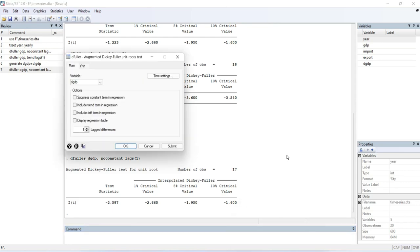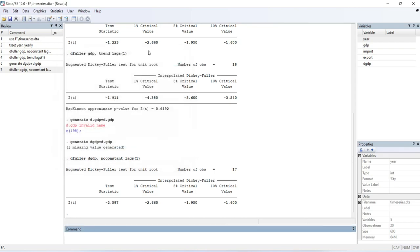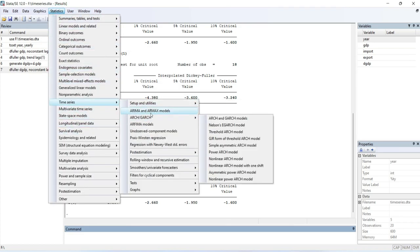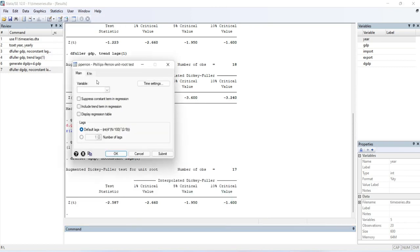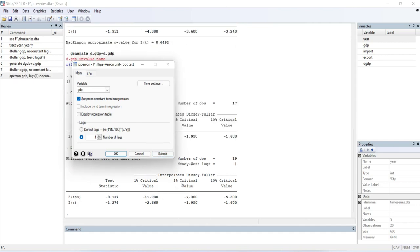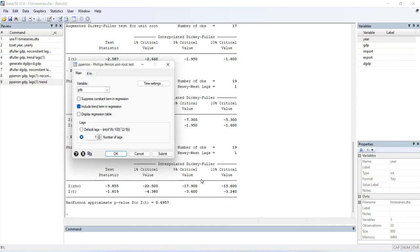Now we'll conduct the Phillips-Perron test to cross-check the result of the Augmented Dickey-Fuller test. Go to Statistics, then Time Series, then Tests, then Phillips-Perron Unit Root Test. Select the variable GDP and set the number of lags. There are two options: suppress constant term and include time trend. I'll first conduct with suppress constant term and click Submit. The t-statistic is less than the critical value, so according to the Phillips-Perron test the GDP data is also not stationary at level. Including the time trend gives a consistent result.